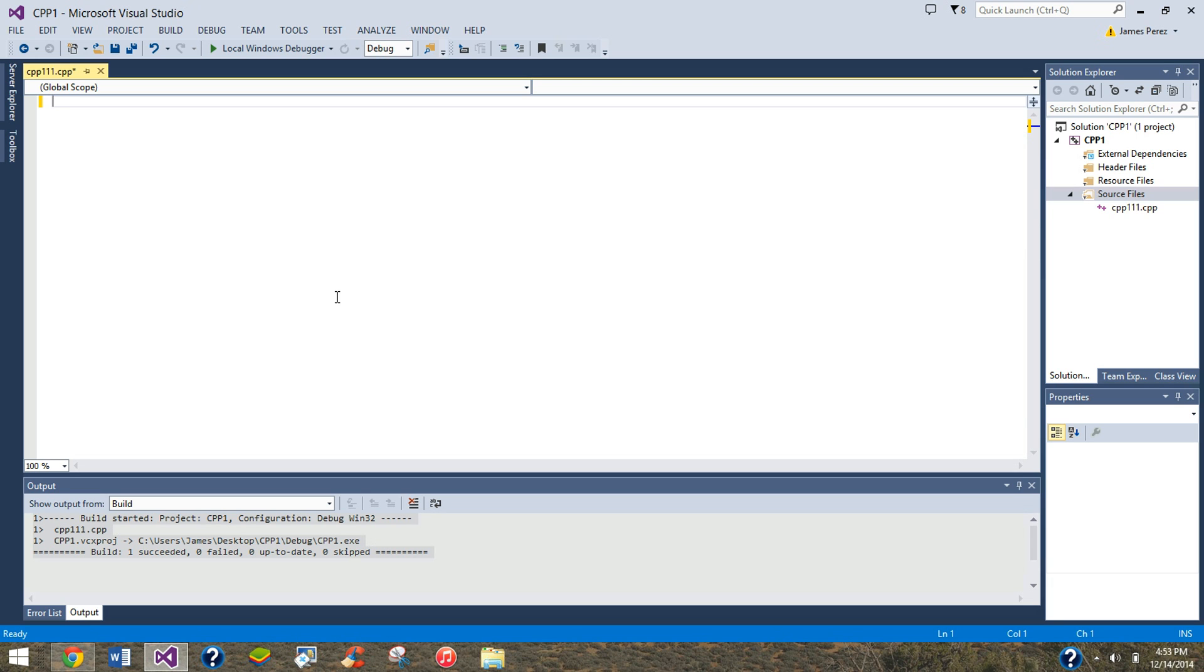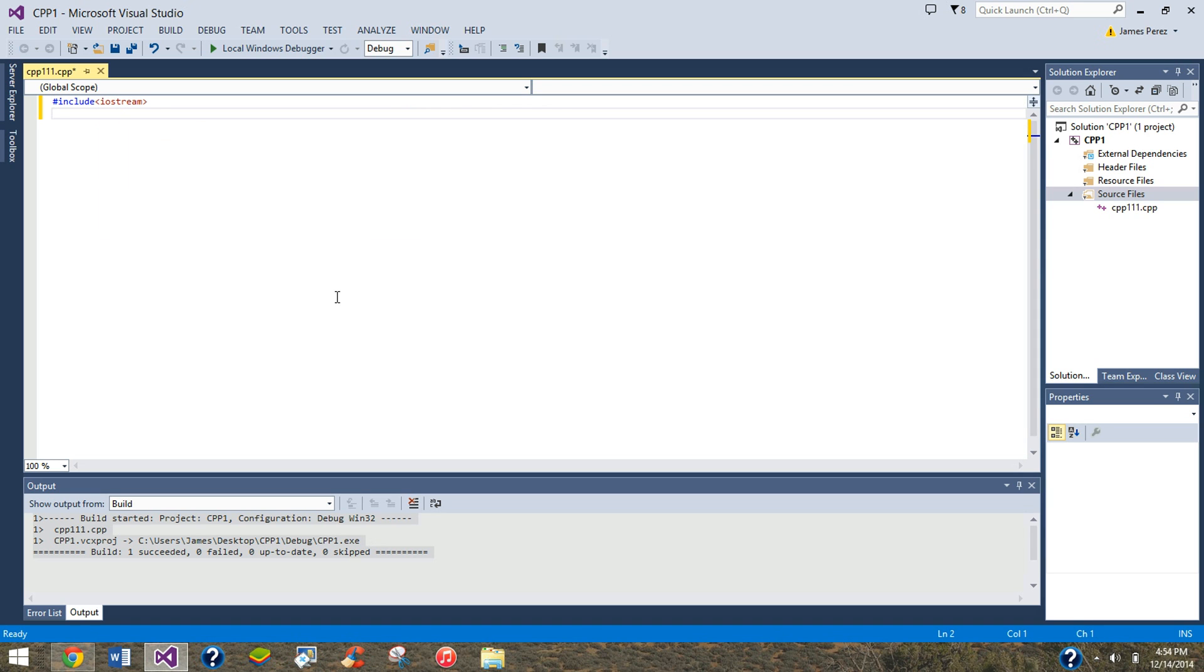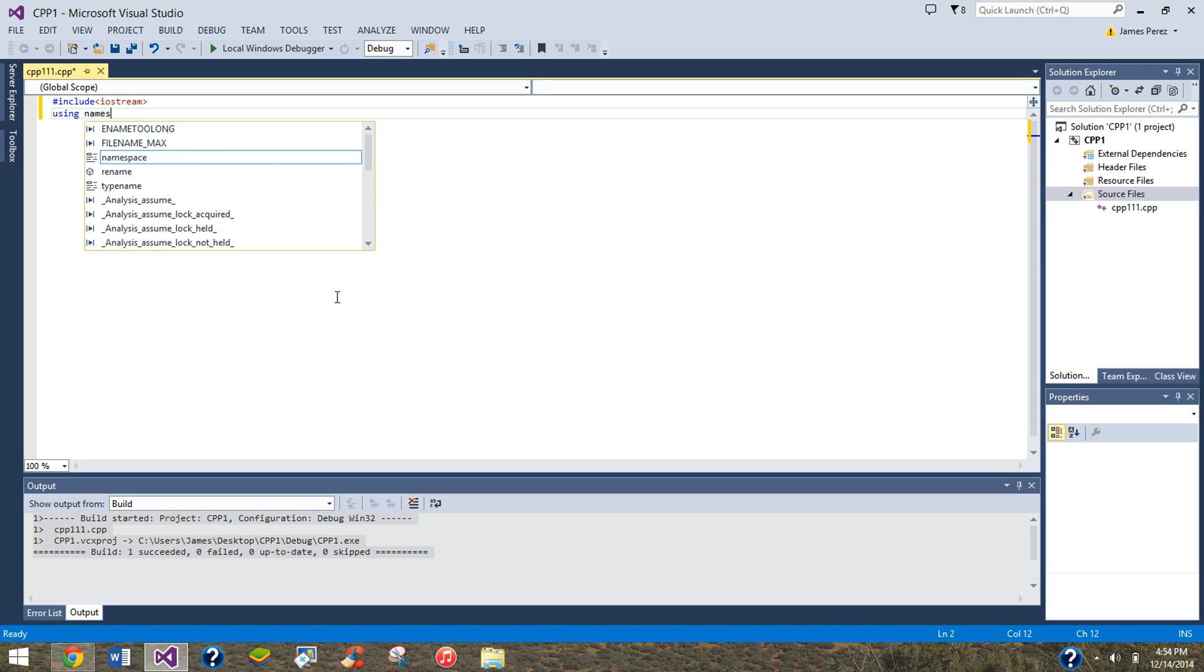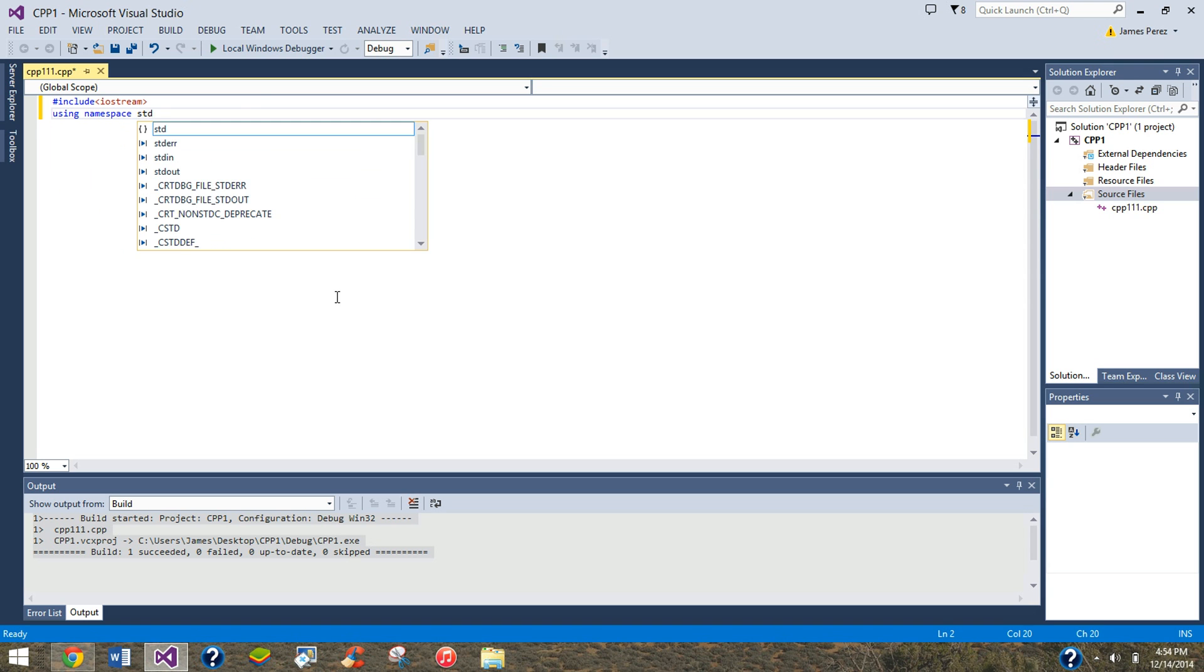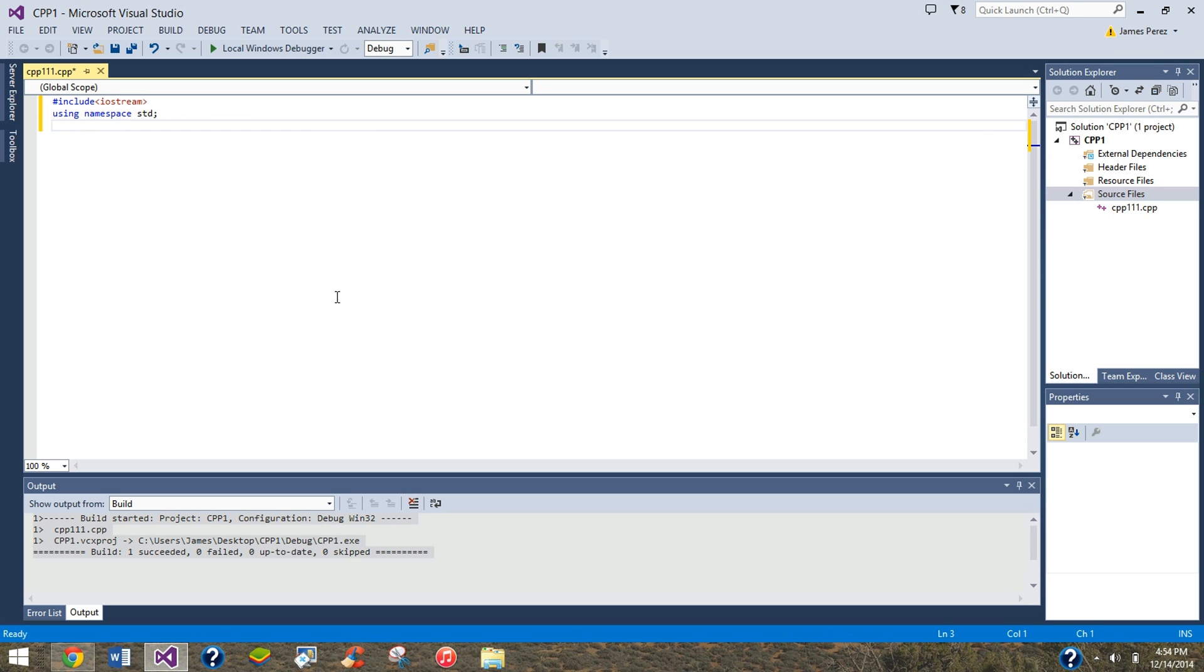First we're going to do hashtag include Iostream, then using namespace std. Ha, std, ha, very funny. Yeah, std is just a standard library, Iostream is just the input output stream library.